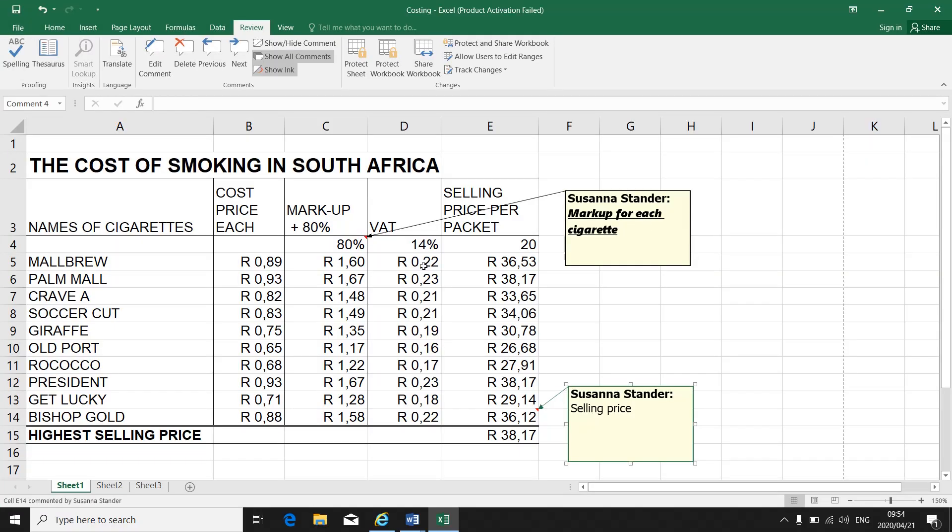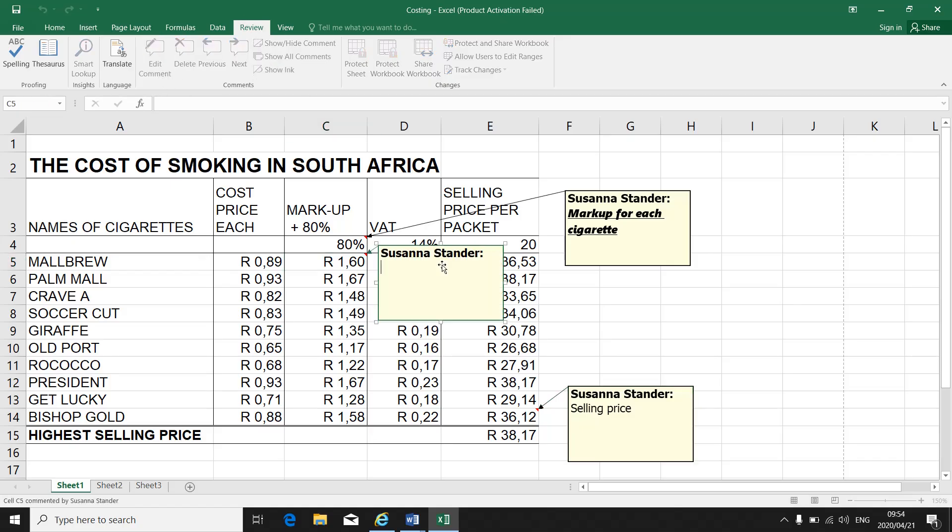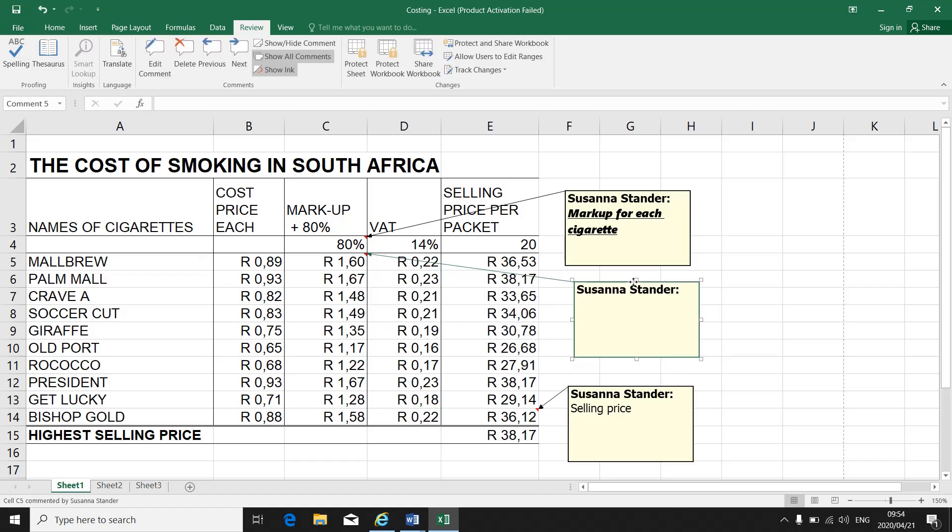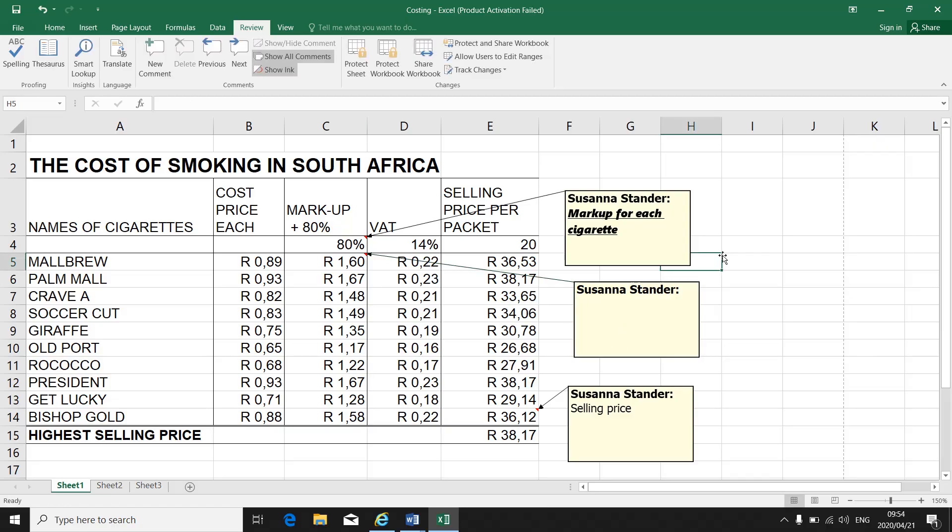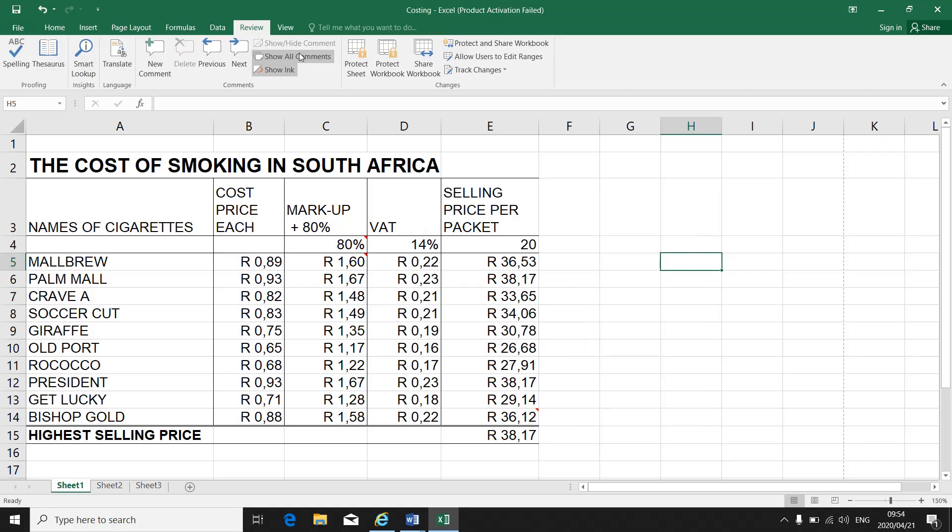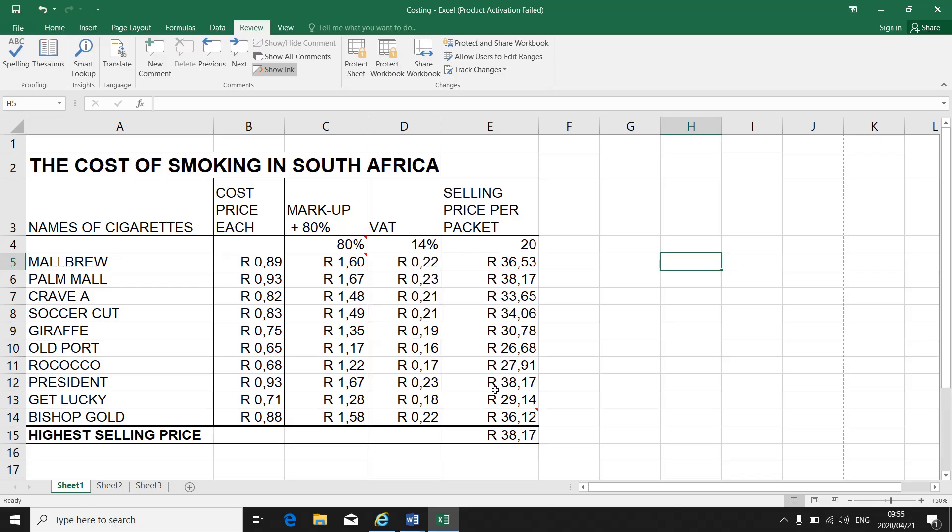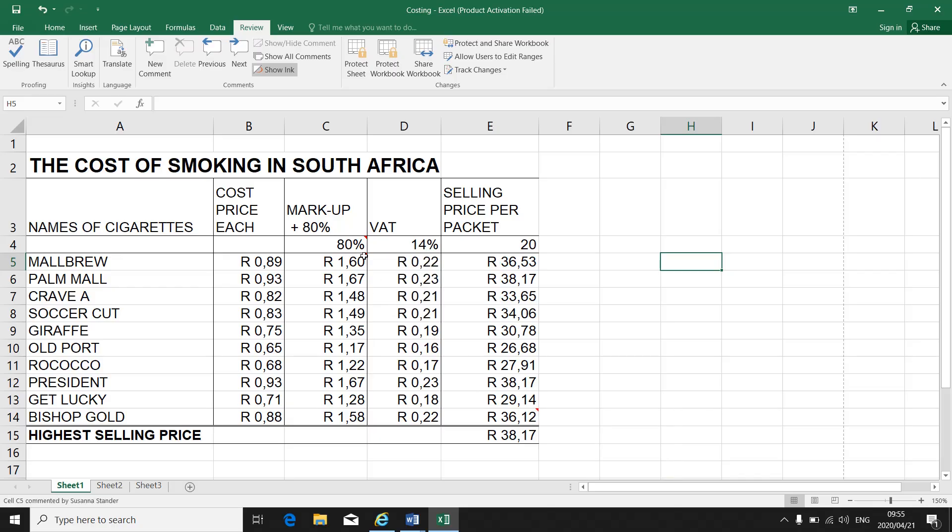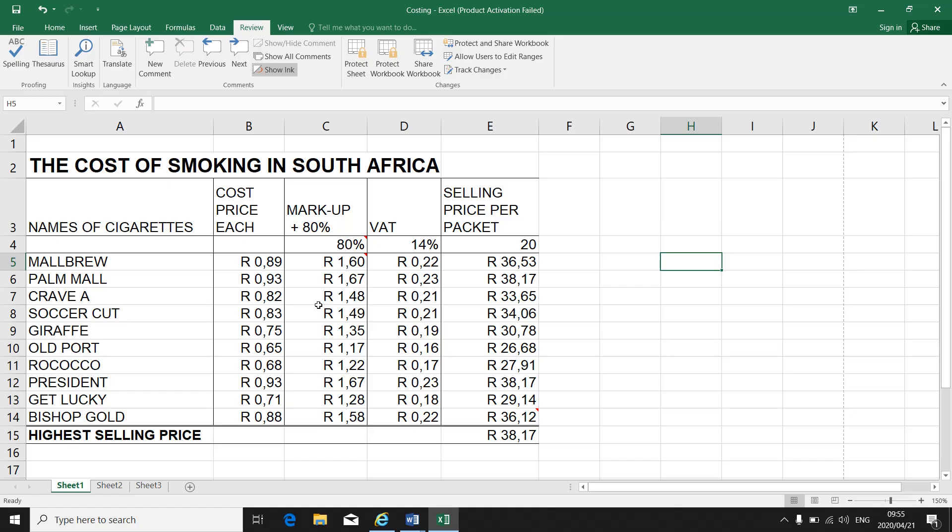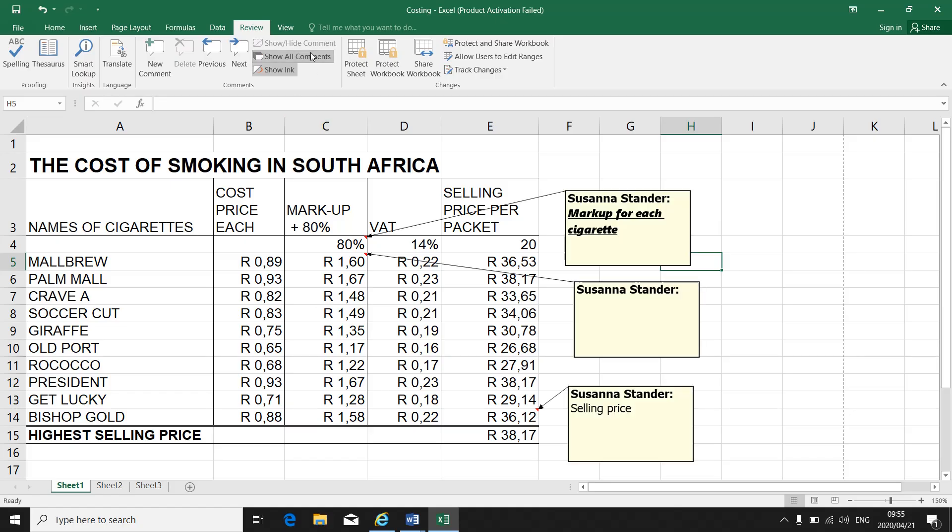So, how do I insert a comment? I select my cell. I go to Review, New Comment. I type in my comment. Make sure that my comment block does not obstruct any information. I type in my comment and I can change the font. I can change uppercase, lowercase or bold or underline. I can also hide my comments by clicking on Show All Comments and the comments will be gone. But you will see the little red corners there. Those little red corners show me that there is comments in the spreadsheet.